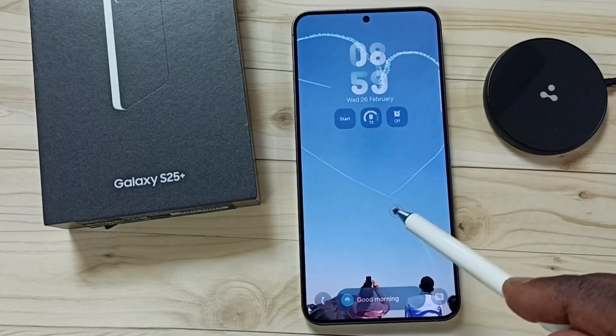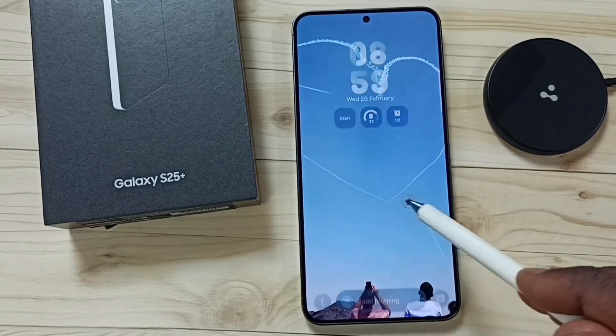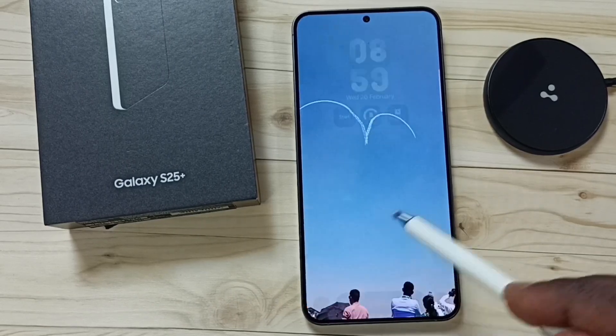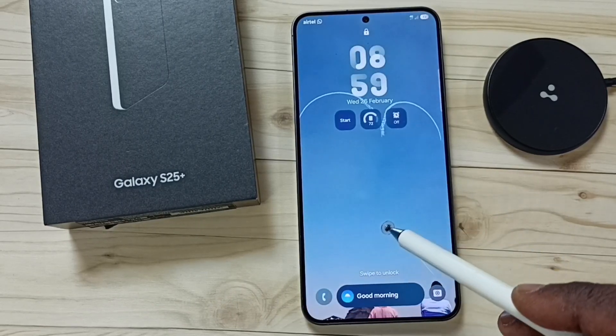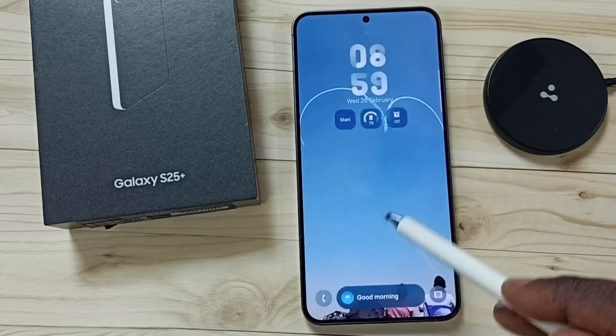Hi friends, this video shows how to set a video as wallpaper. See, this is a lock screen wallpaper.